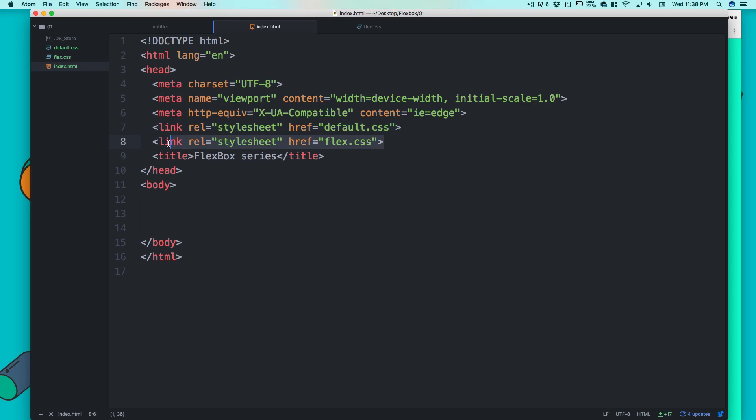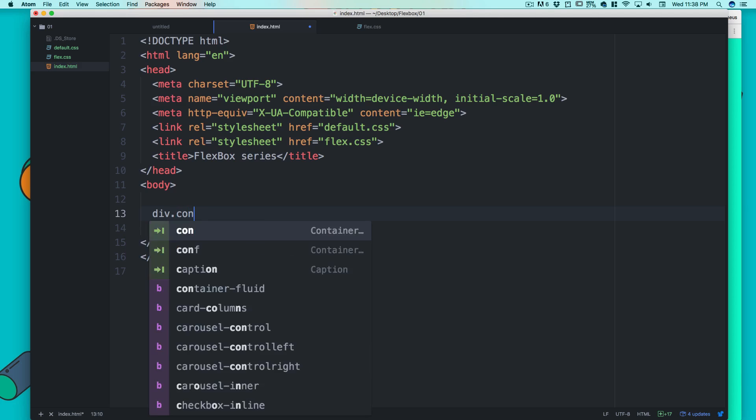If you're writing this along with me, make sure that the default CSS is put up first and then the flex CSS so that we can overwrite any of the properties. First of all we are going to understand a few things. Let me just create a div with a class container.